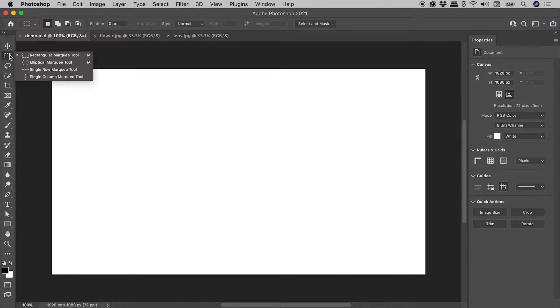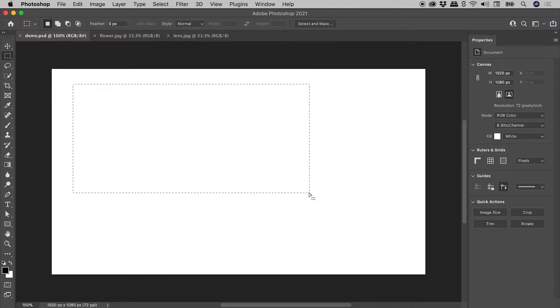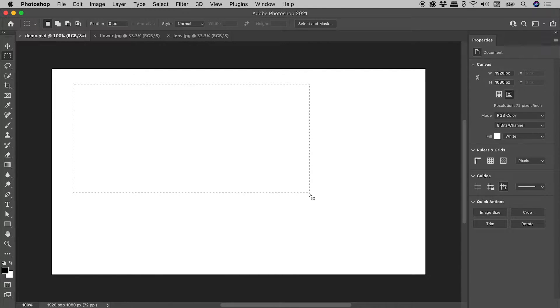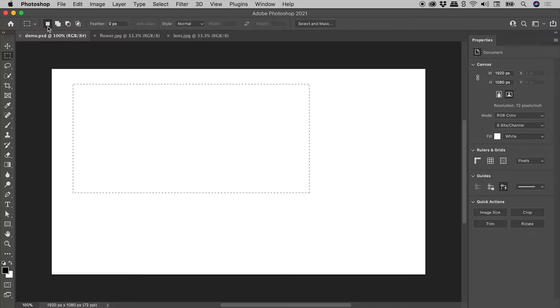Let's grab the Rectangular Marquee tool. I'll click and drag to create a selection like so. Now let's talk about the different modes available to us. Up here in the Options bar are four buttons. The first one, by default, creates a new selection.